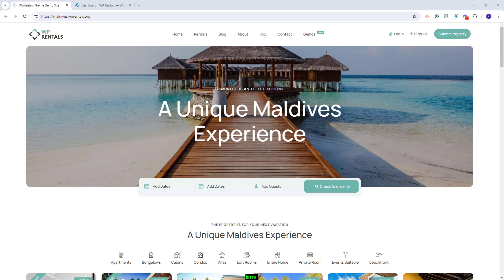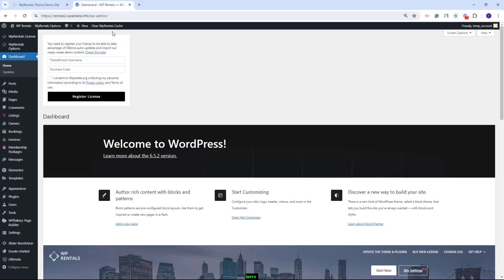Hi, I'm Roxana from the VPE State theme, and in this video, I will show how to import the Maldives demo. On this domain, I have already installed the theme and all the theme-included plugins, and before starting with the demo import, I will need to activate my theme.